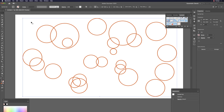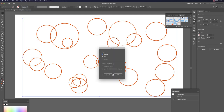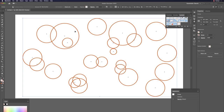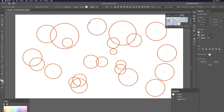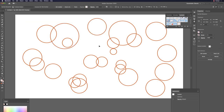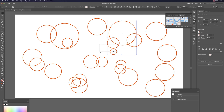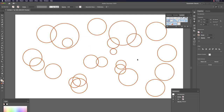With just one click you can create many circles. To make them editable, select all, go to Object > Expand, then Command+Shift+G three times to ungroup all individual circles.